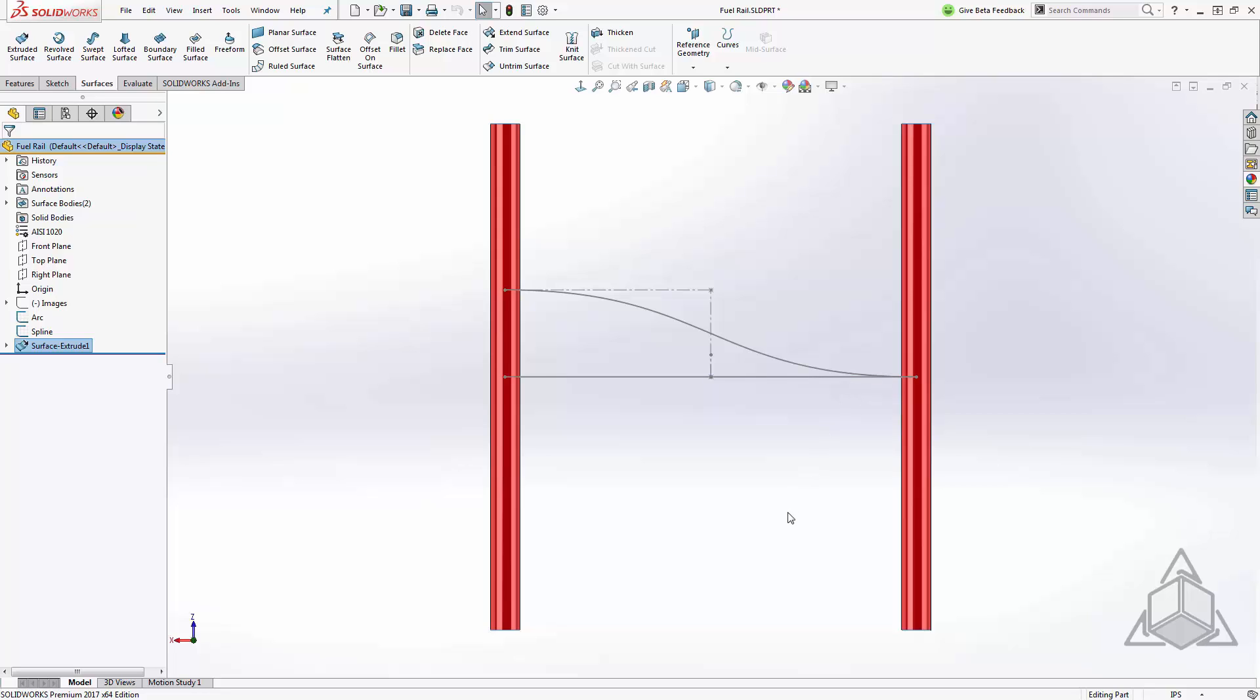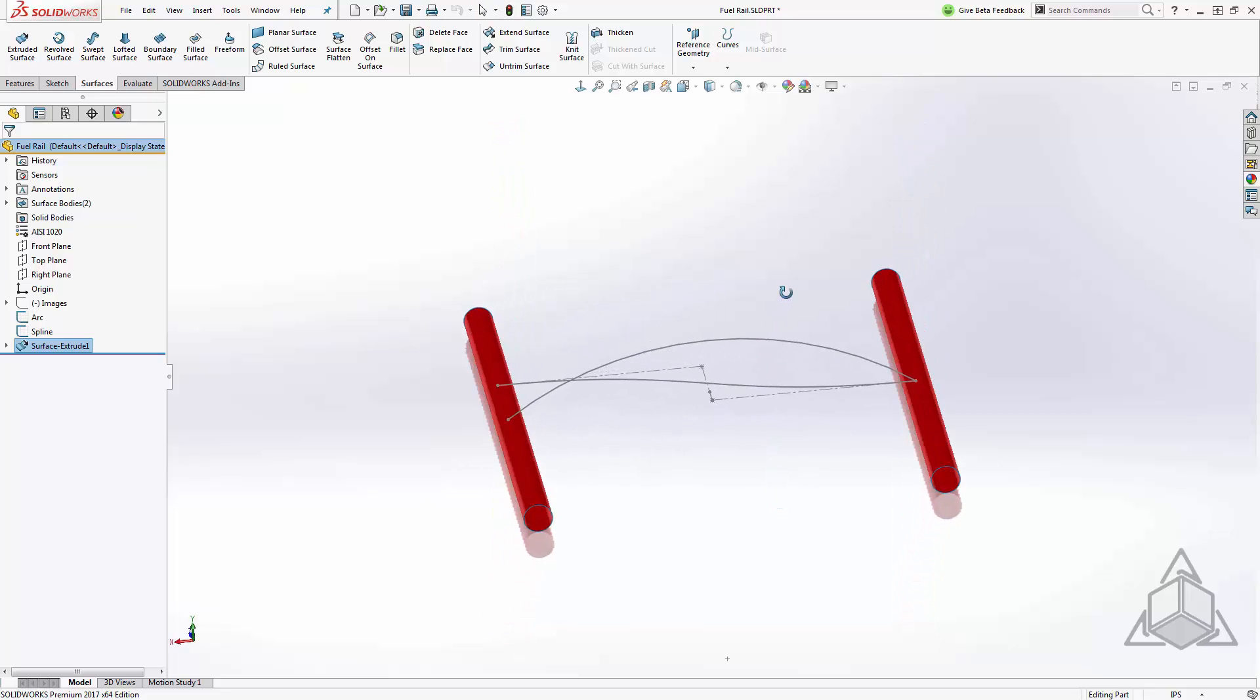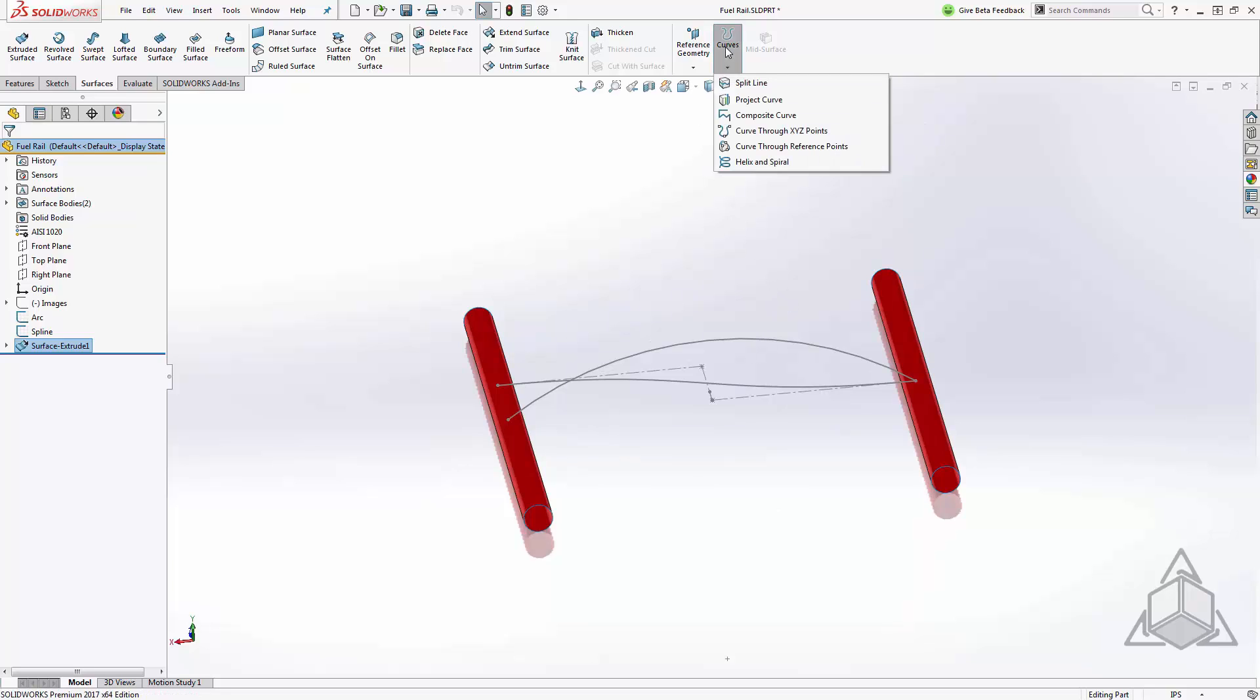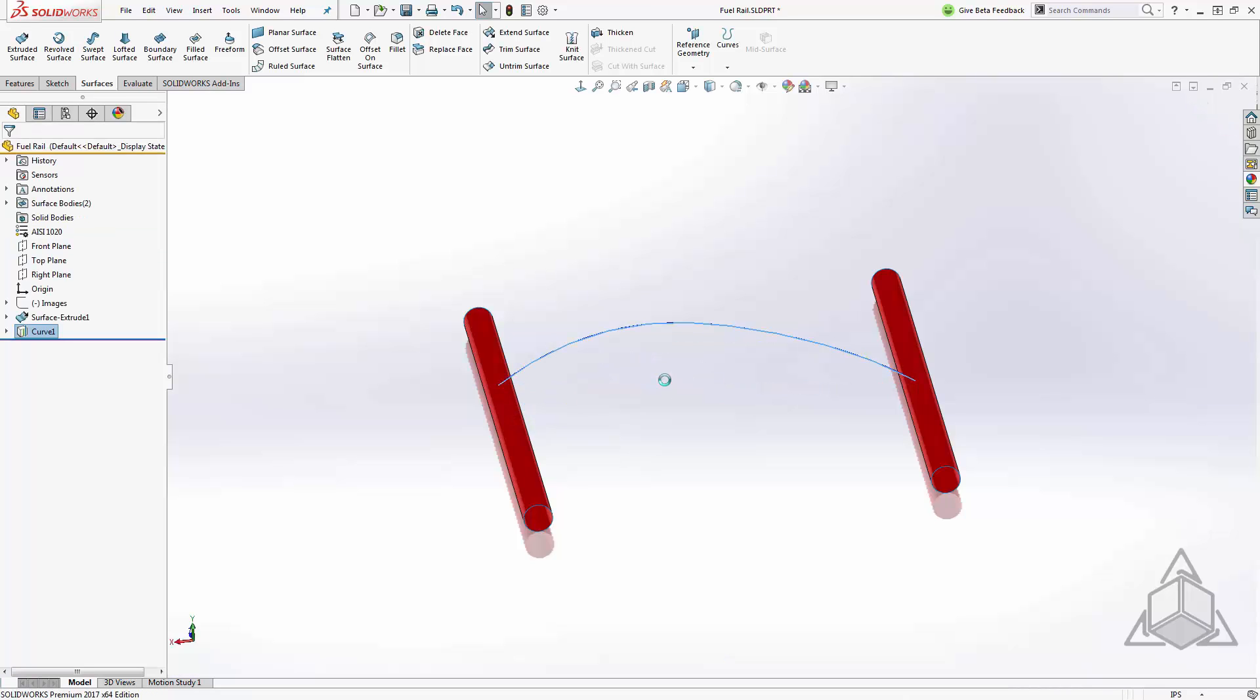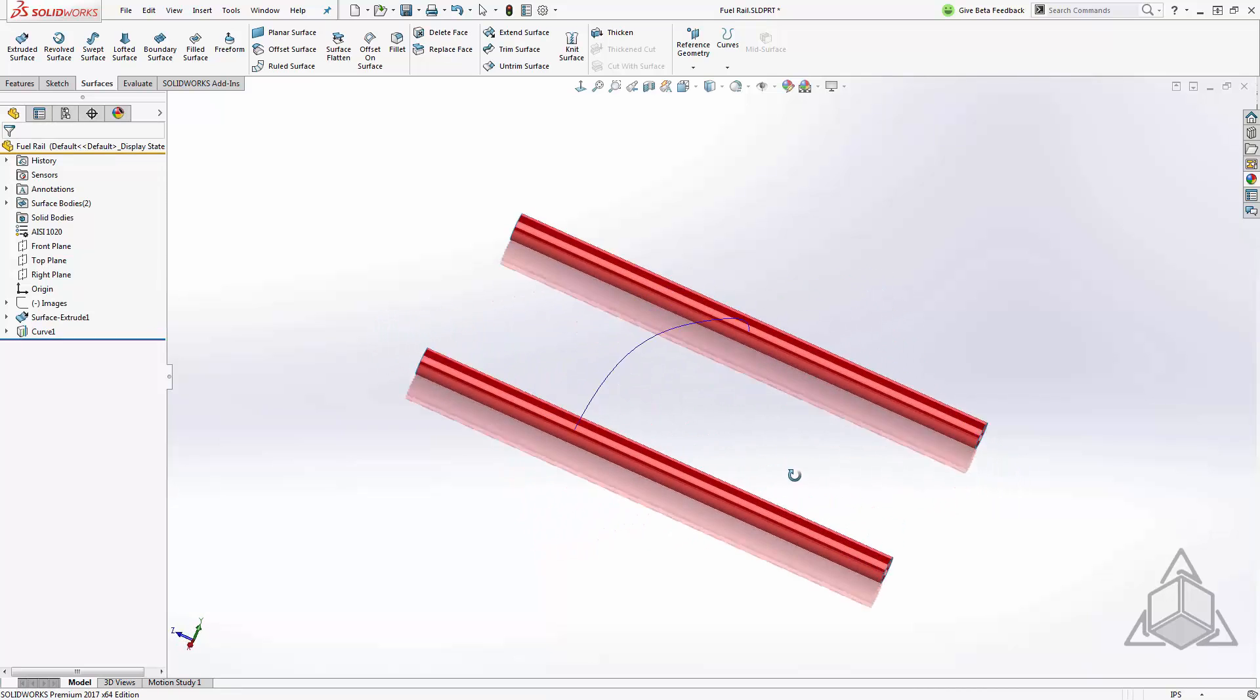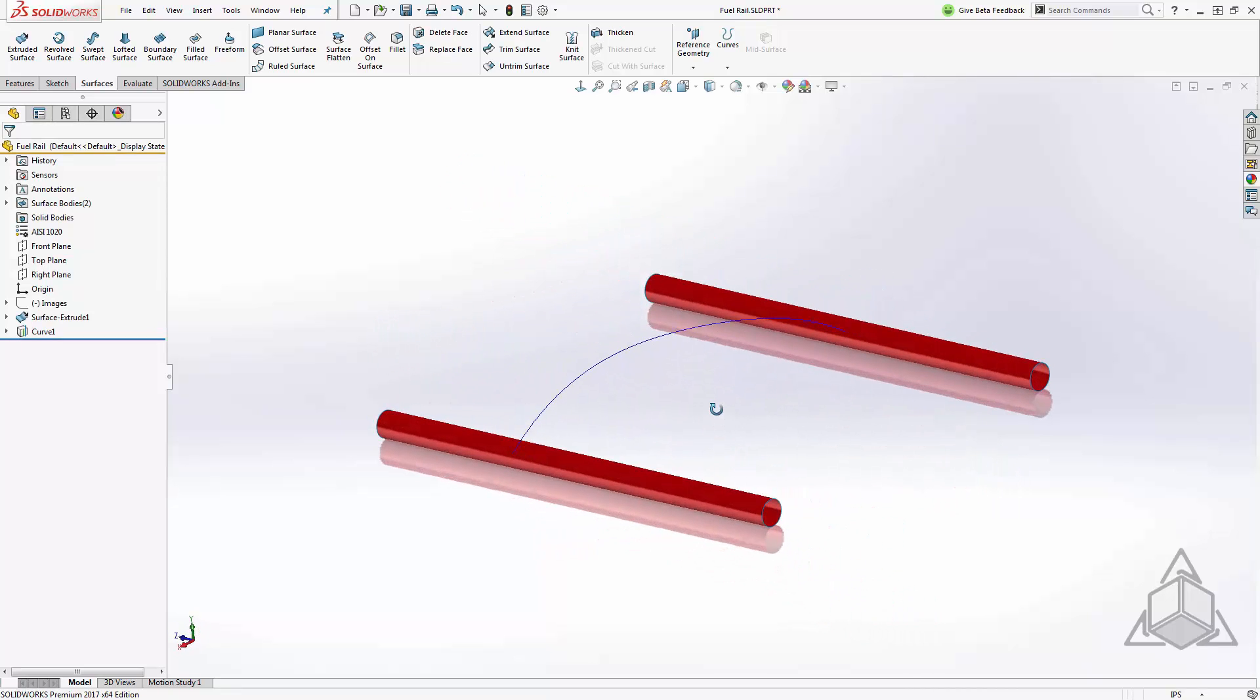In order to combine these two shapes together we'll use a projection curve. From my surfaces or features tab I'll come up to curves and down to projection curve. Once in projection curve you'll find an option that will allow you to project a sketch onto a sketch and that's what we're looking for here. I'll select my two curves, we get a preview, and I'll right click to accept. Now you can see this has created a complex curve for me very quickly.